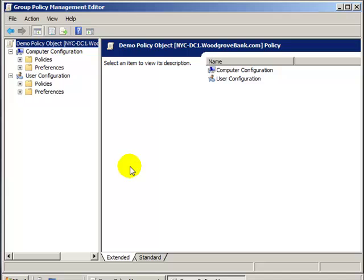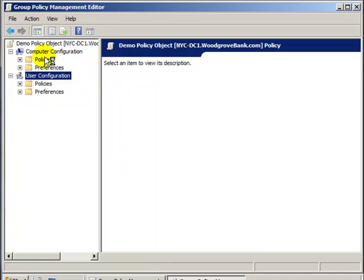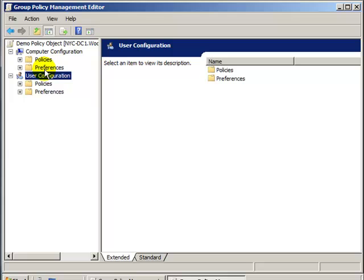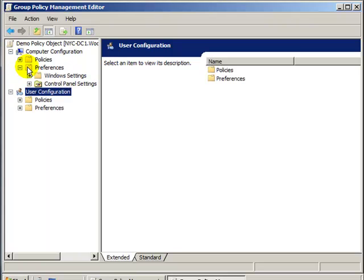Underneath both the Computer Configuration and the User Configuration are Policies and Preferences Nodes. Preferences are new to the 2008 server and they allow you to set, they expand upon the range of GPO configuration options. So, they give you more things you can control, they allow you better item-level targeting for your preferences and they can even let the user change a setting once the policy has already been set.